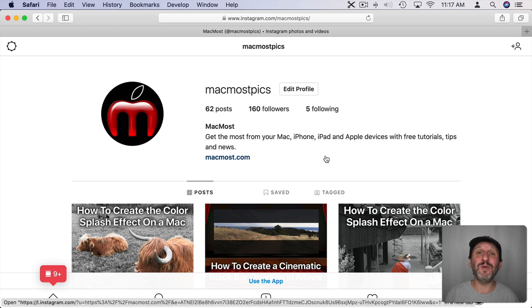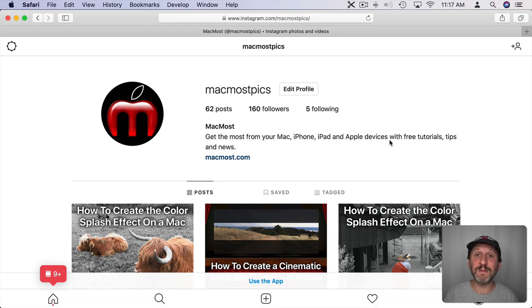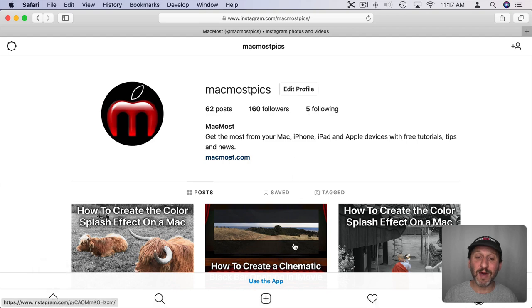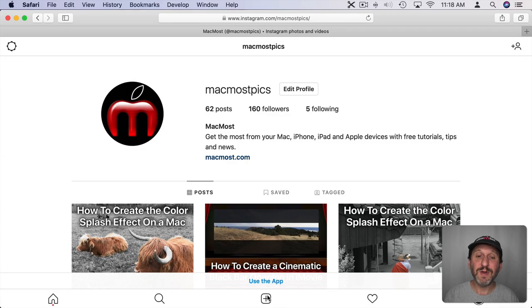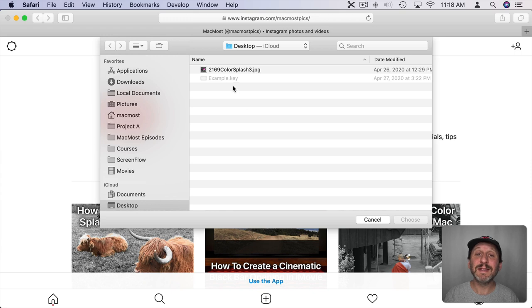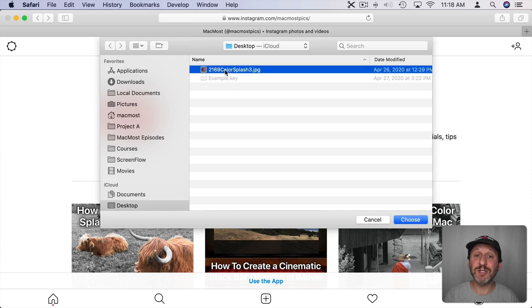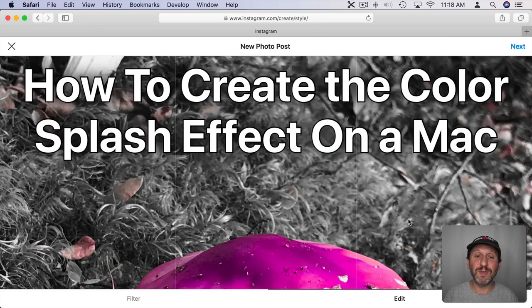So it gives you the iPhone version of the website. Notice what you get at the bottom — you get the Plus button there. You can click that to then select an image, just any file, and upload that to Instagram. I'll do that for this image here.